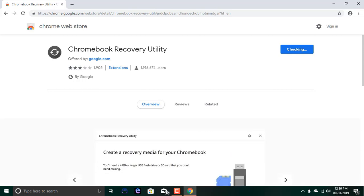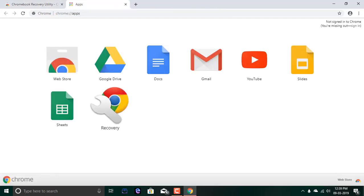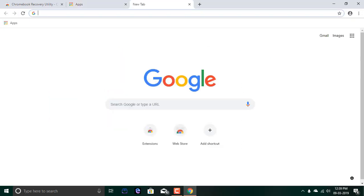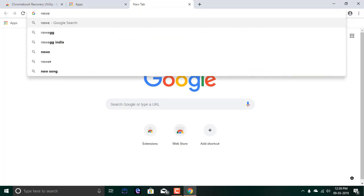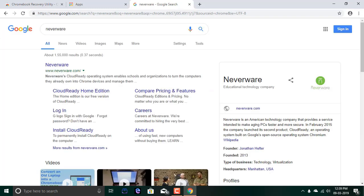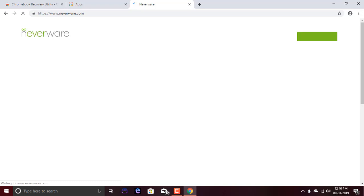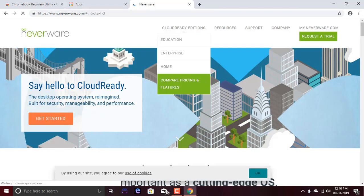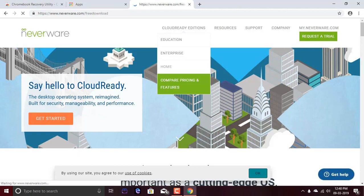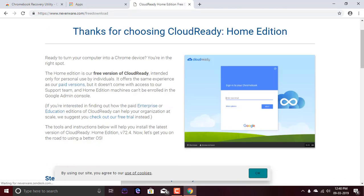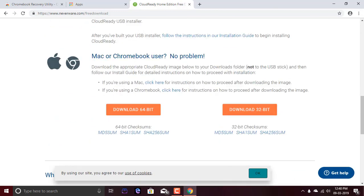You also need to download a zip file from Neverware's website which includes the operating system. I'll show you how to download it. First, go to Neverware's website and click on CloudReady Edition Home because this is the free version that we're going to use.